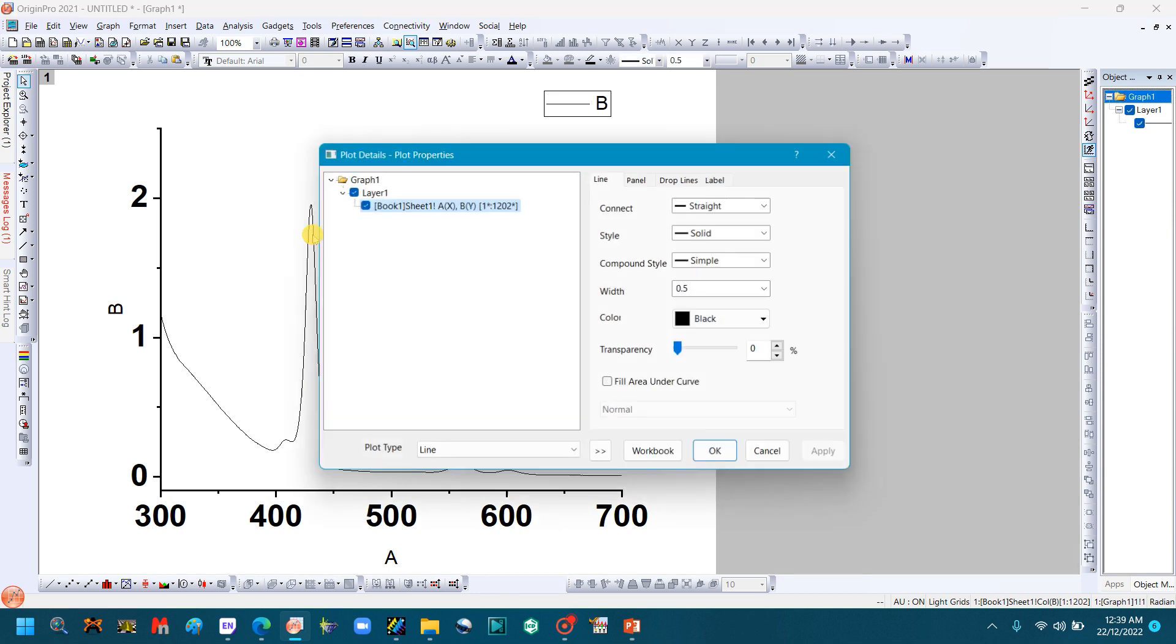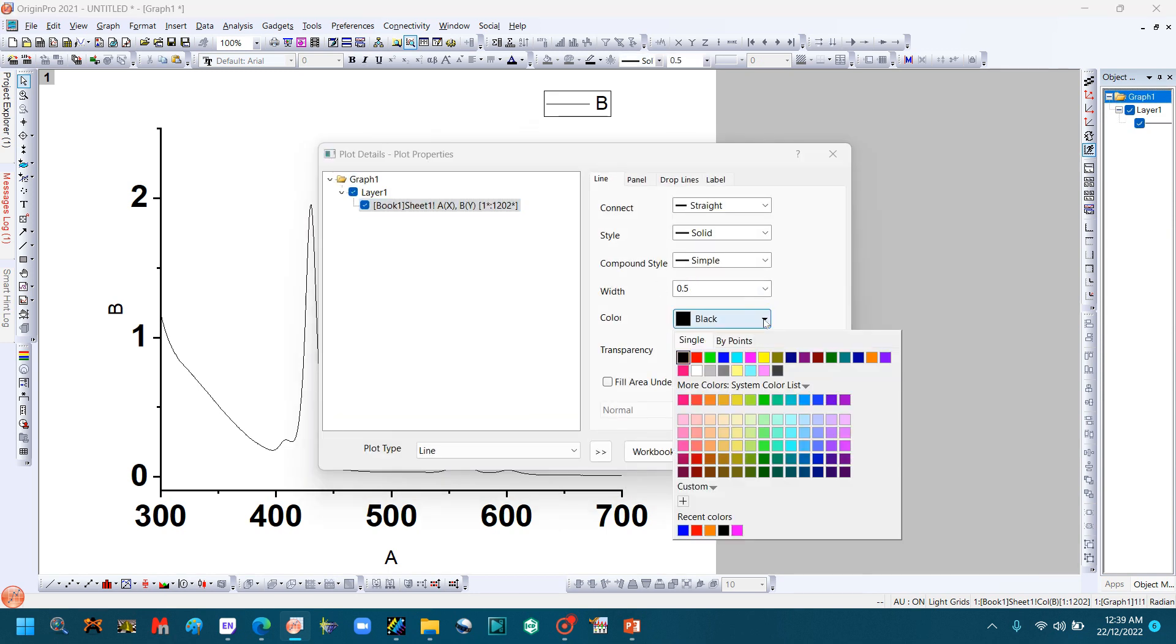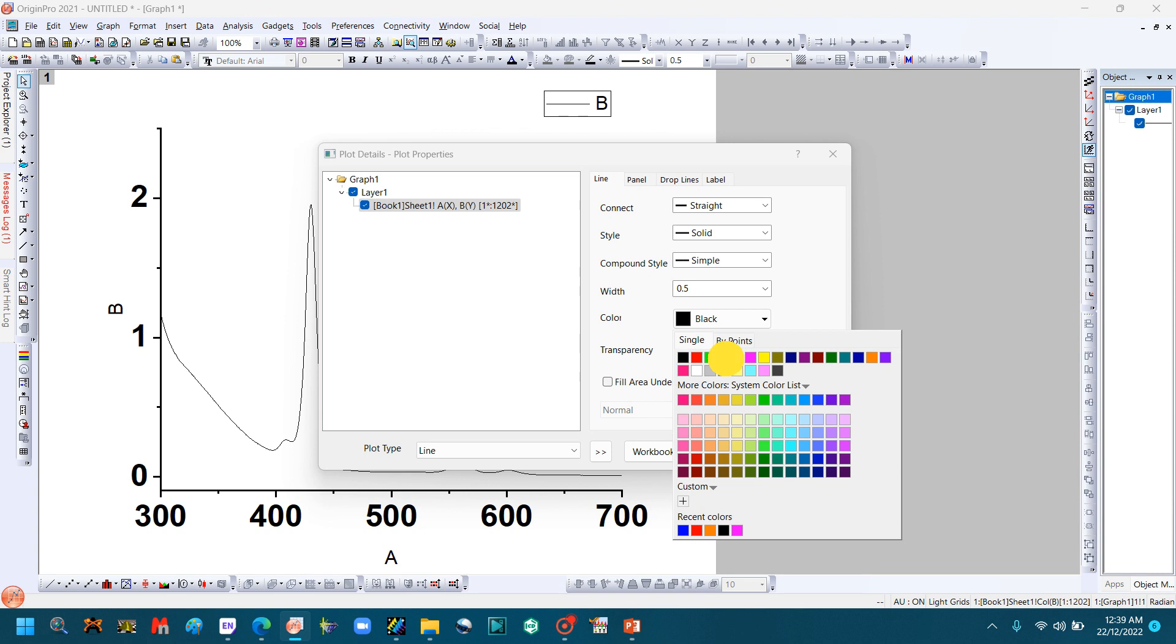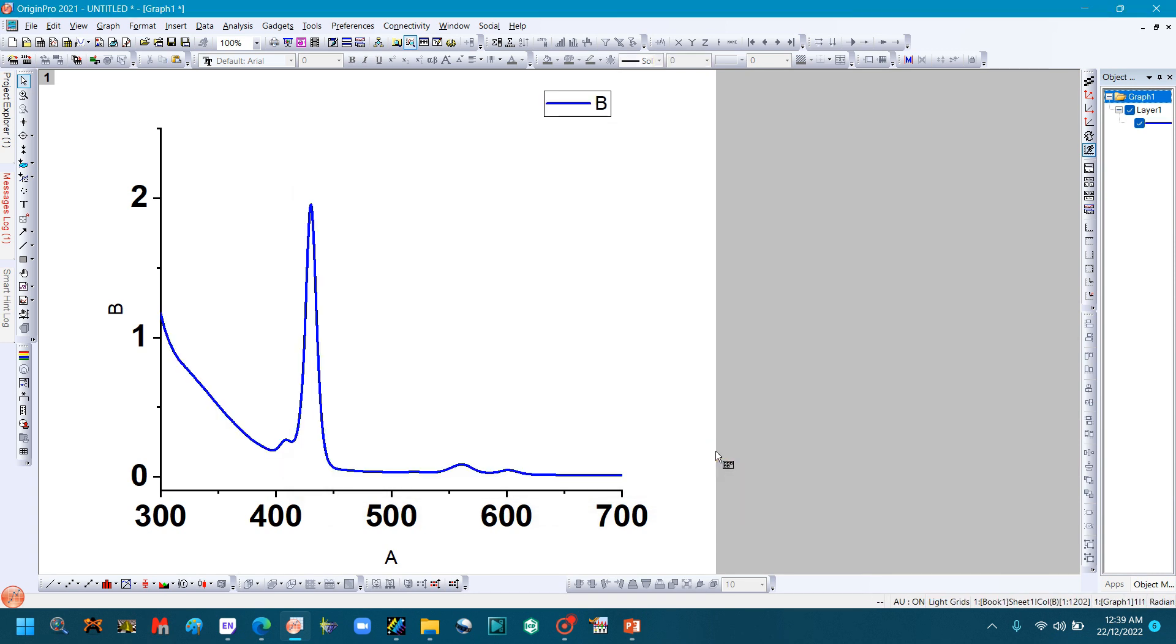Double-click the graph to change its color. Click here and set width to 3, which looks good. Click OK. You can also change the variable names here.